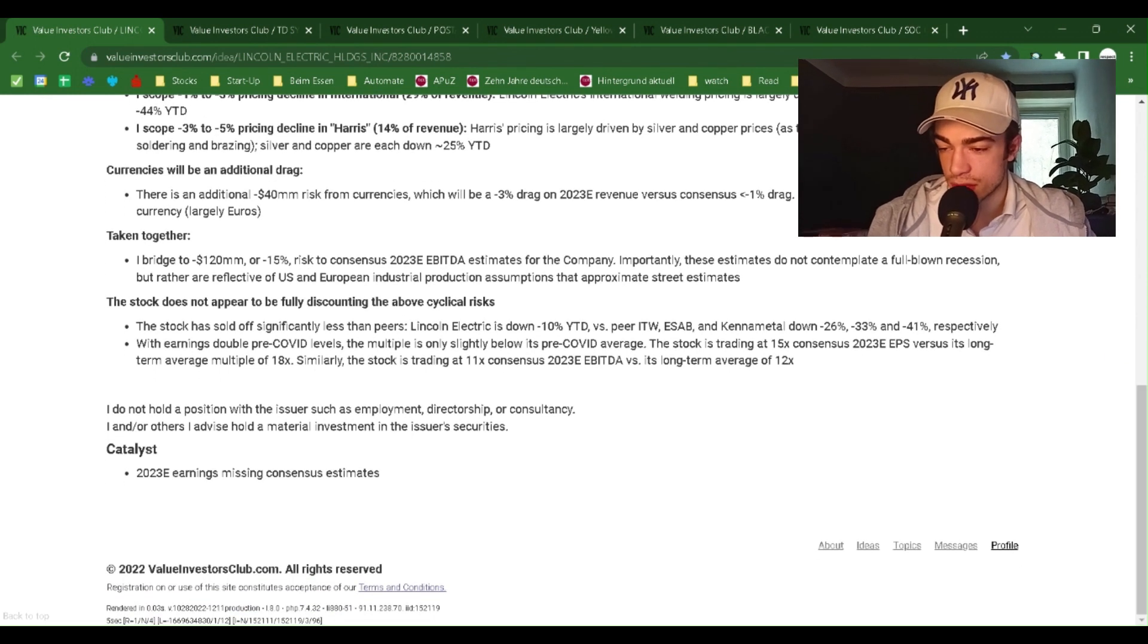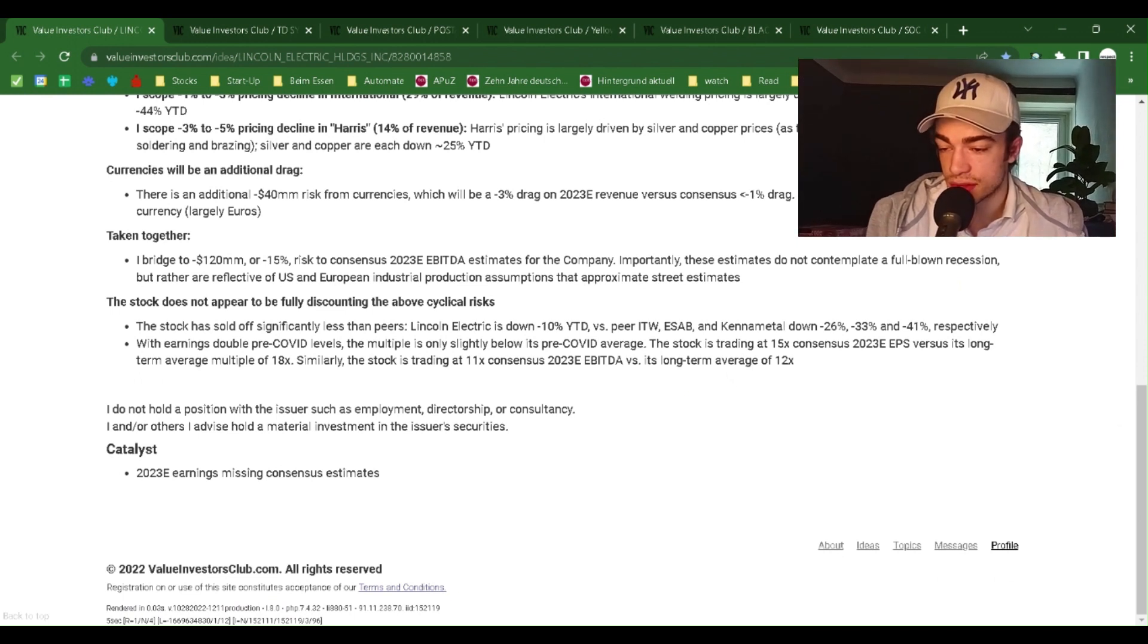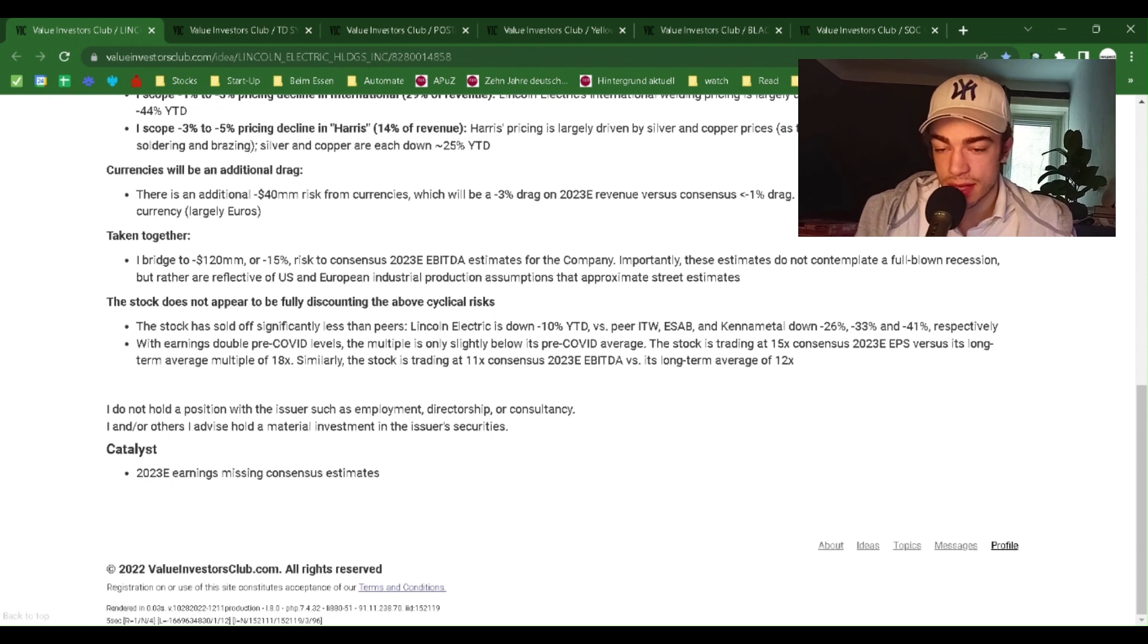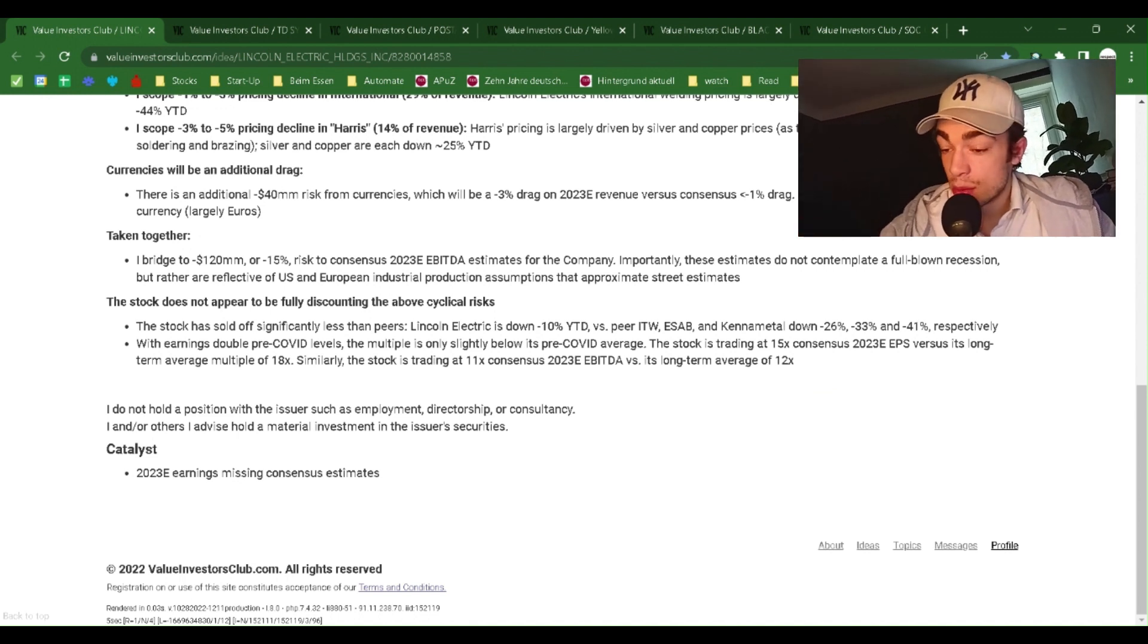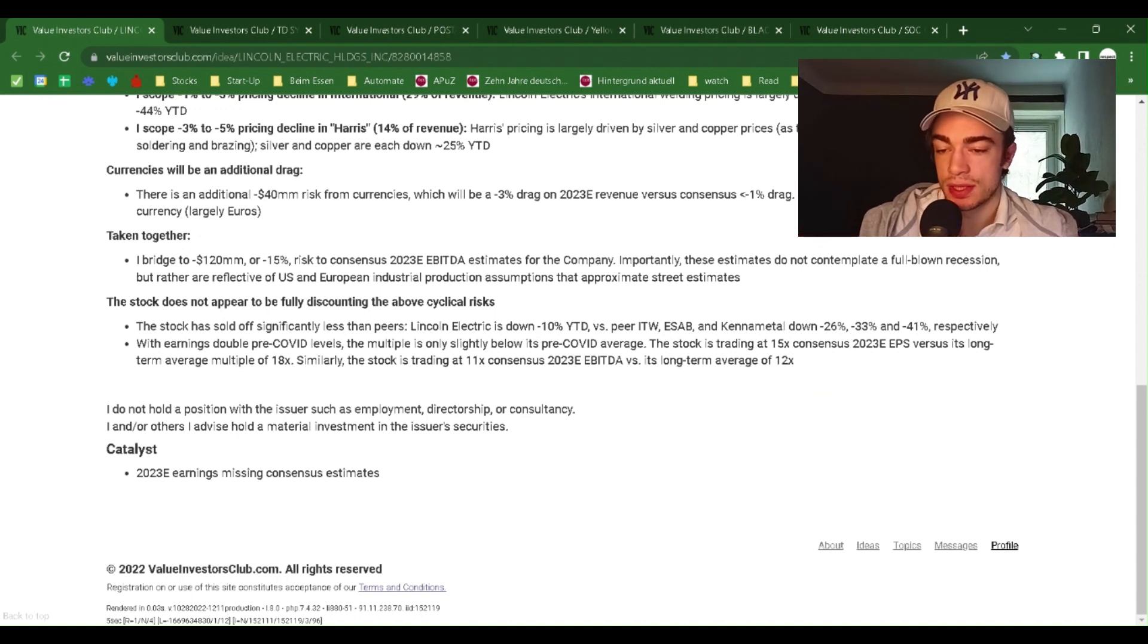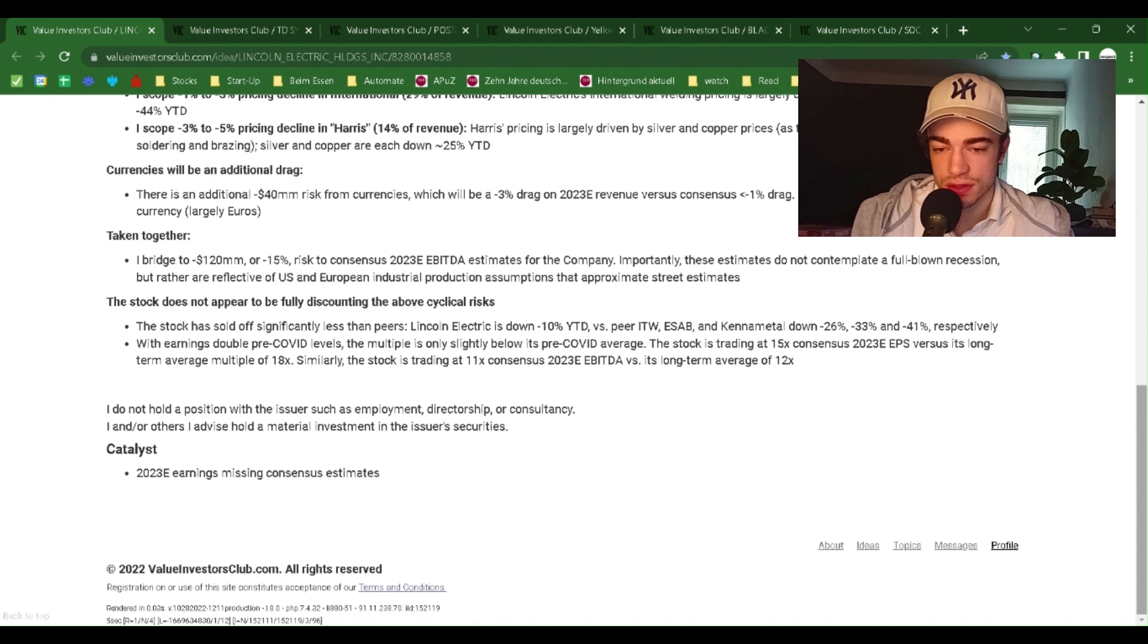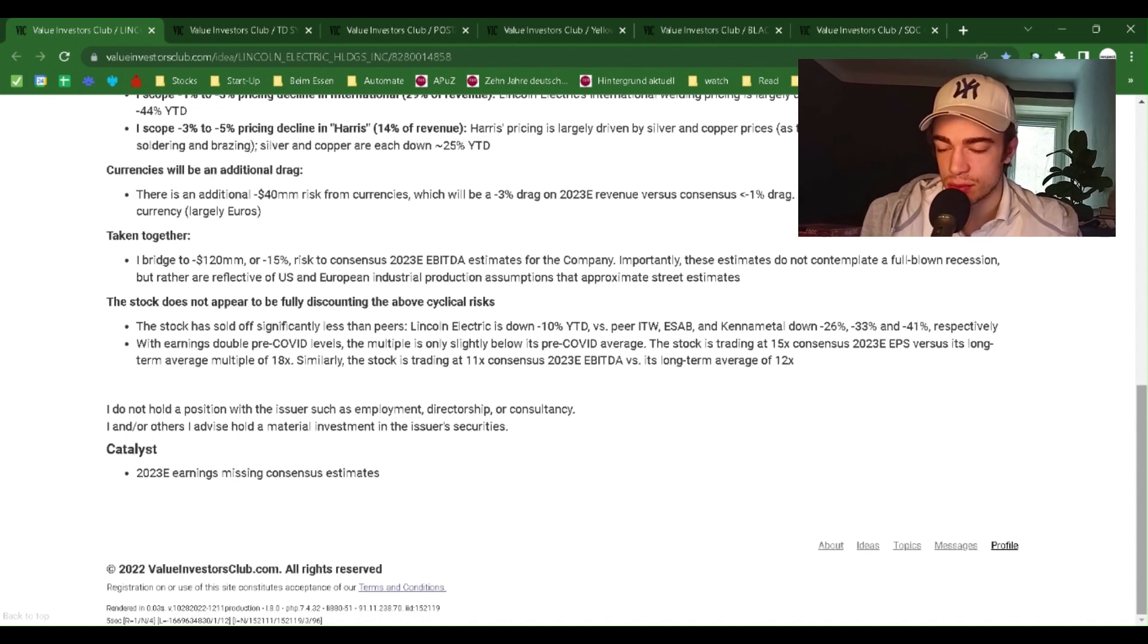The stock does not appear to be fully discounting the above cyclical risk. The stock has sold off significantly less than peers. Lincoln Electric is down minus 10% year-to-date versus peers ITW, ESAB, and Kennametal, down minus 26%, minus 33%, and minus 41%, respectively. With earnings double pre-COVID levels, the multiple is only slightly below its pre-COVID average. The stock is trading at 15x consensus 2023 EPS versus its long-term average multiple of 18x.